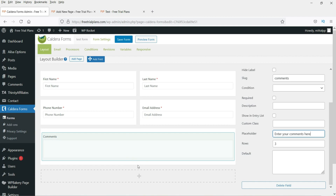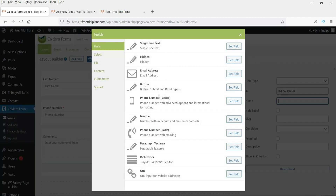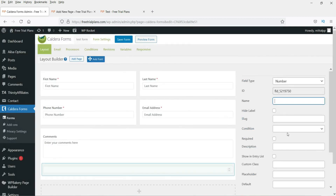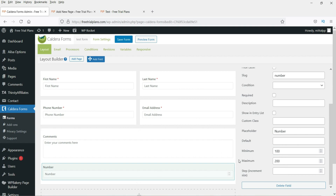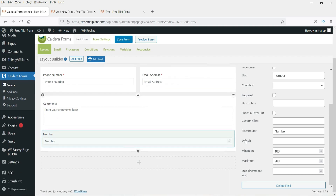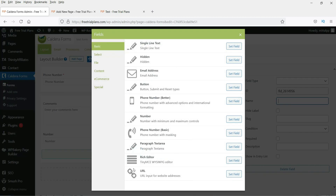Now let's move to the Number field — this is used when you want the customer to enter a numeric value. You can set a minimum and maximum number. For example, minimum 100, maximum 200. If you leave it default, it will allow zero to infinity. You can limit the range using the minimum and maximum settings.